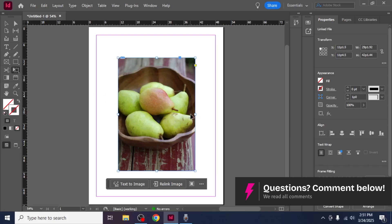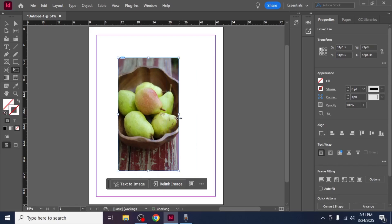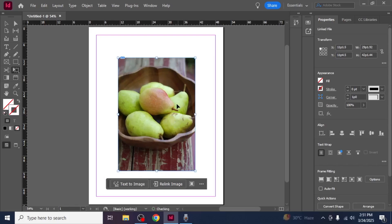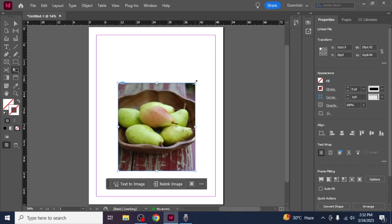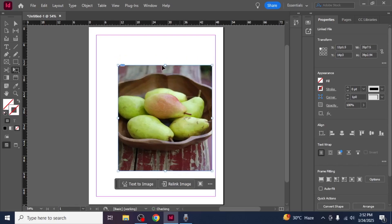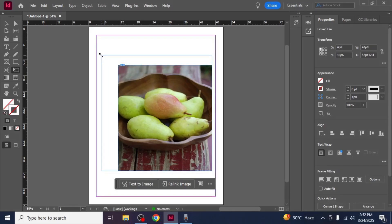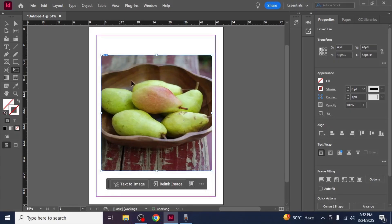Once you've selected the tool, click on the image. Now, when you drag the corners, the image will resize instead of cropping. To maintain the aspect ratio of the image, hold down the shift key while resizing. This ensures that the image doesn't become distorted.